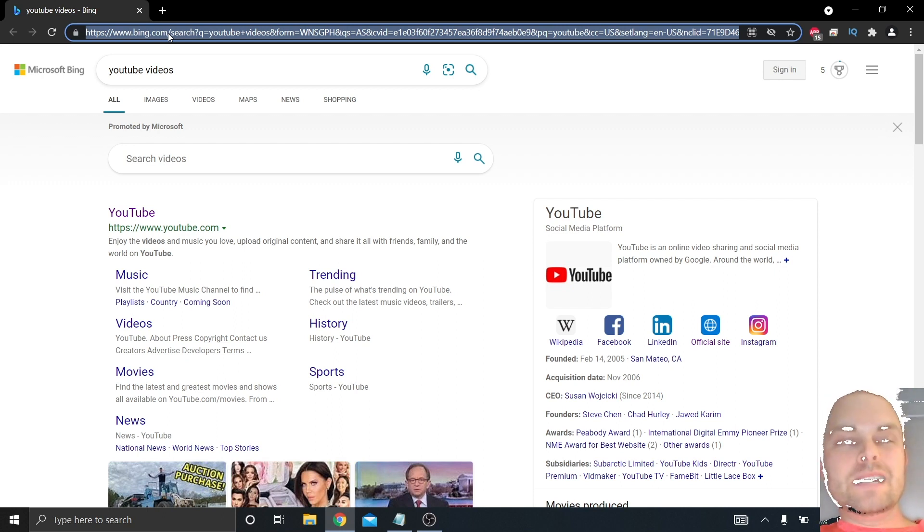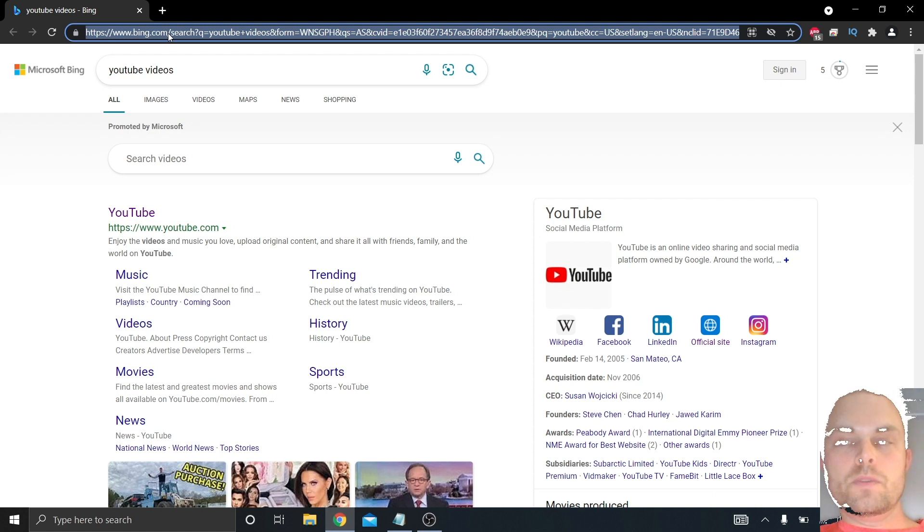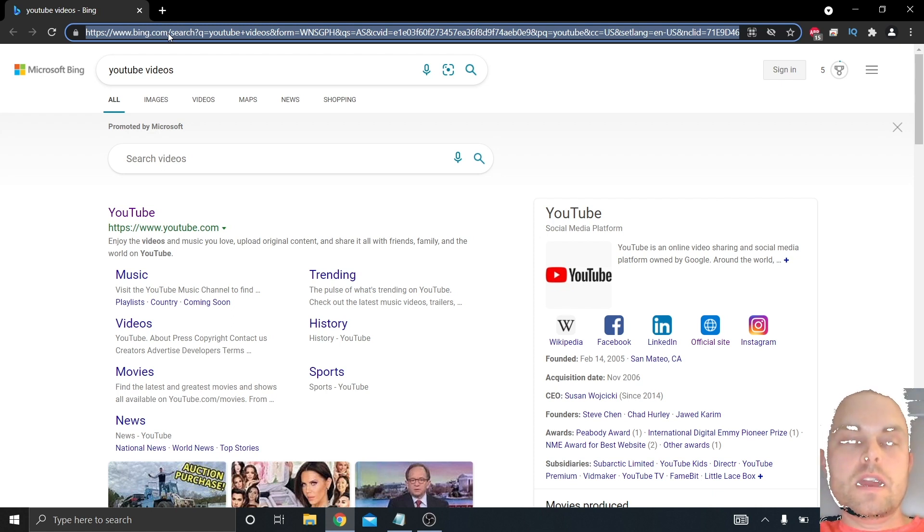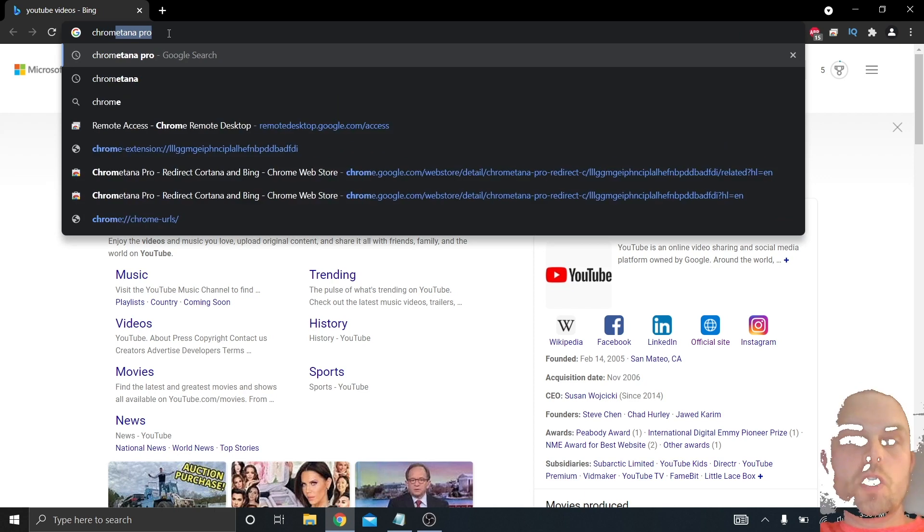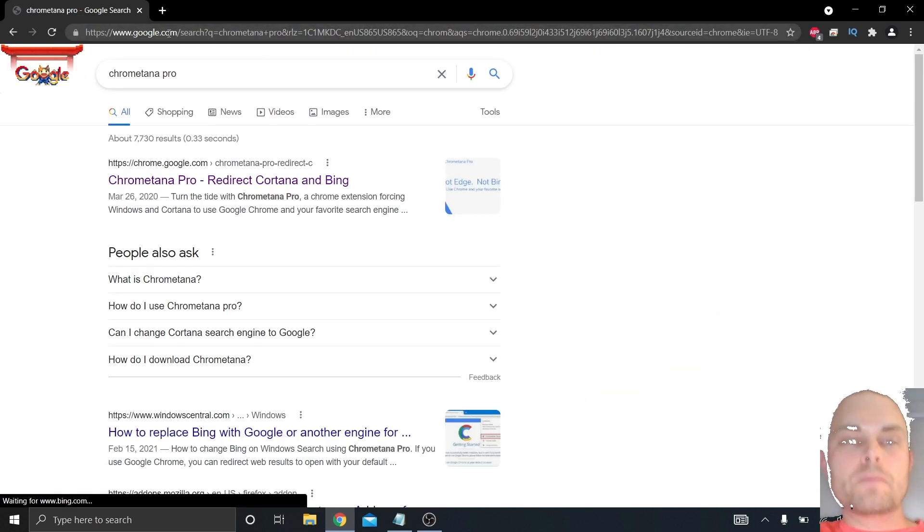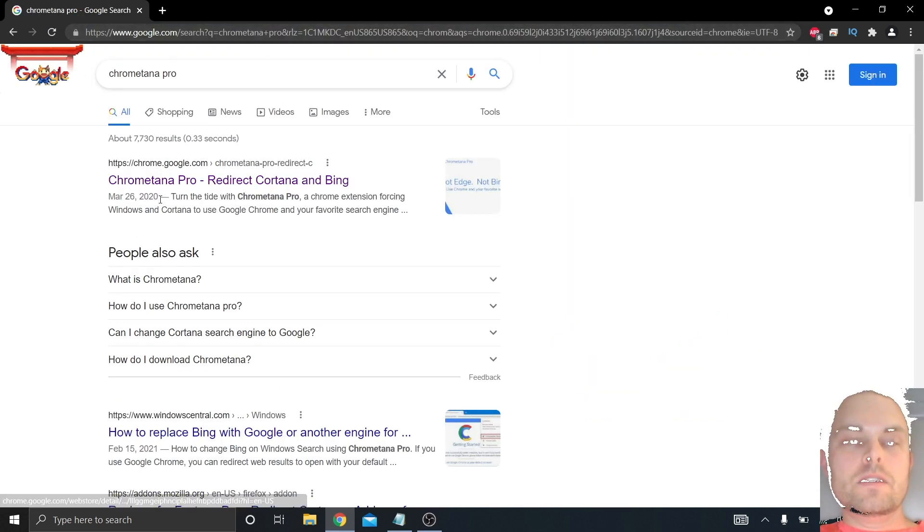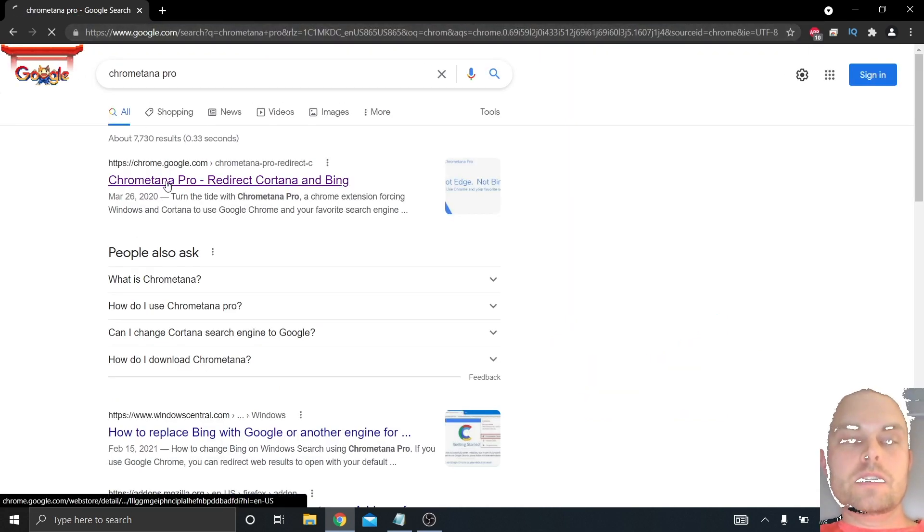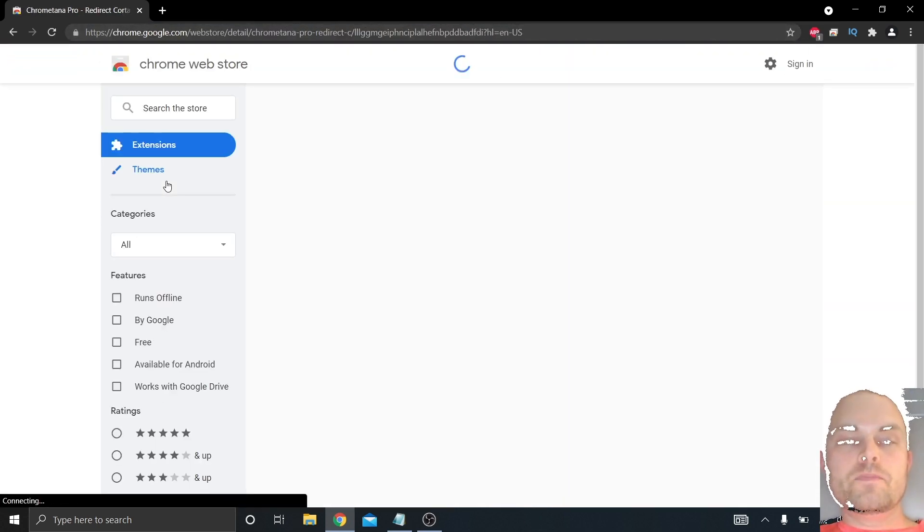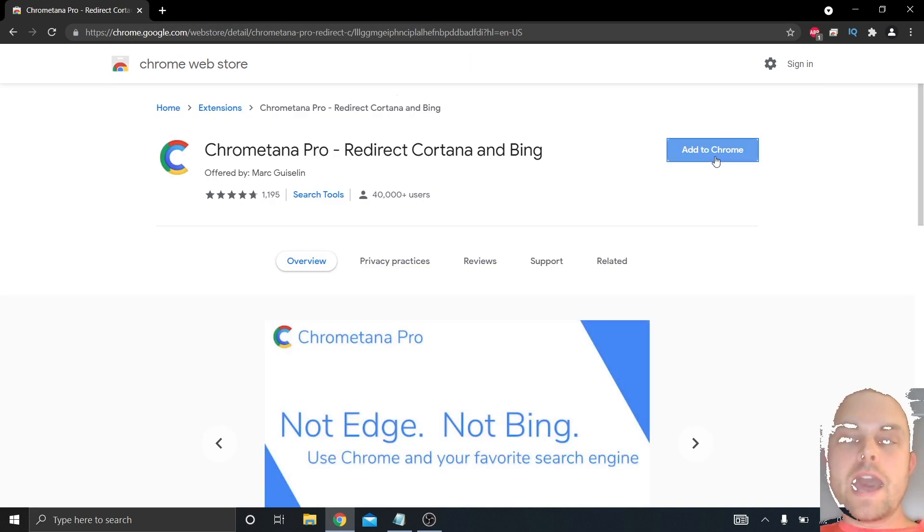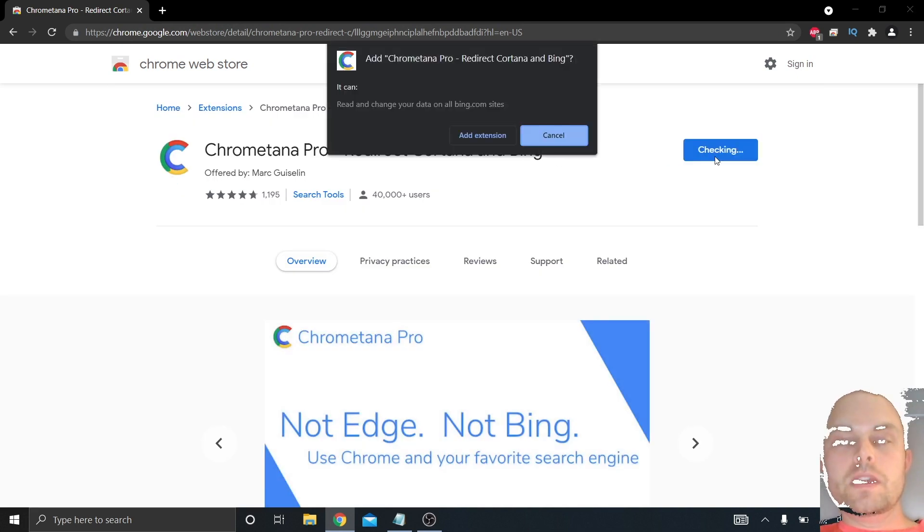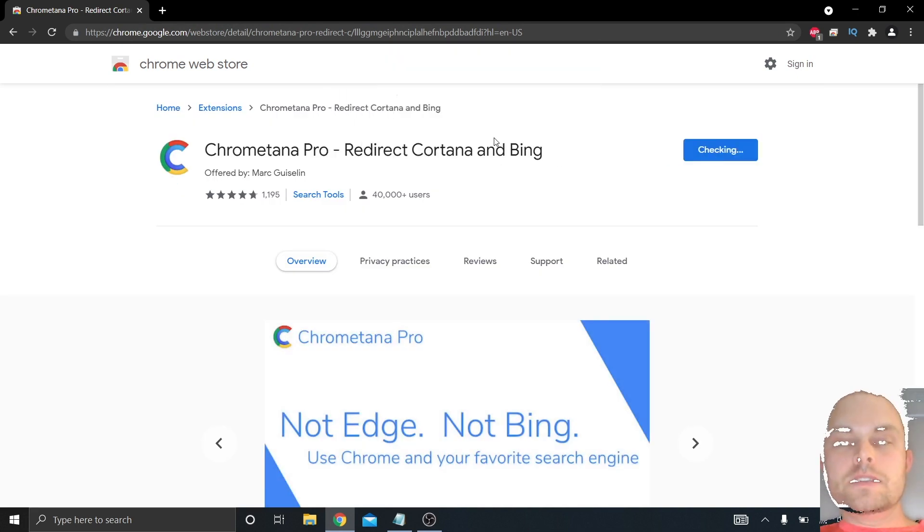I'm not looking at it in the Google search engine, so we've solved one of two problems. Now to solve the second one and open this through Google, we're actually going to have to install an extension in Chrome called ChromeTana Pro. You go to the extension, click add to Chrome, add extension.